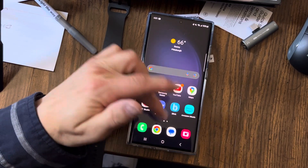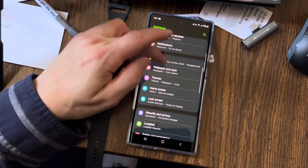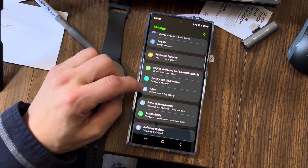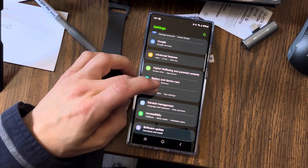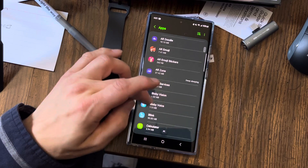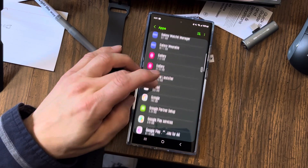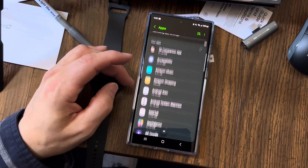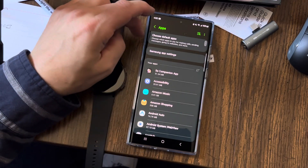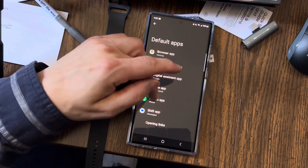What I do is go to Settings and then scroll down to Apps. See right here where it says Default Apps and Default Settings? Hit that. And then it's under Choose Default Apps at the top. So hit Choose Default Apps.